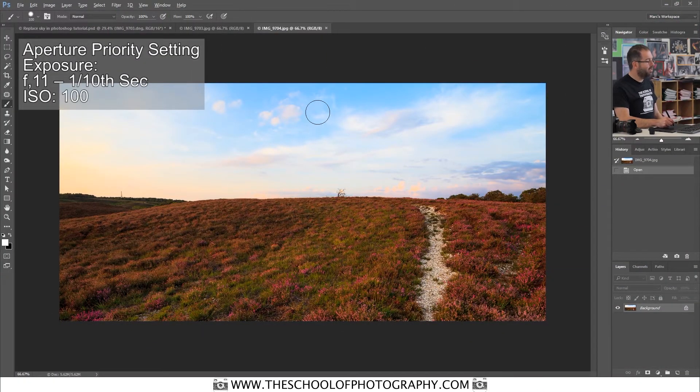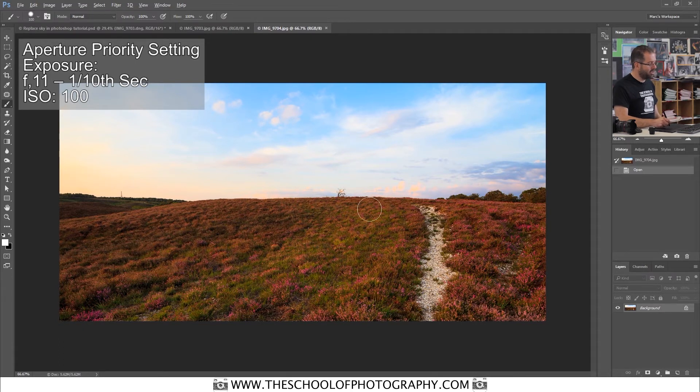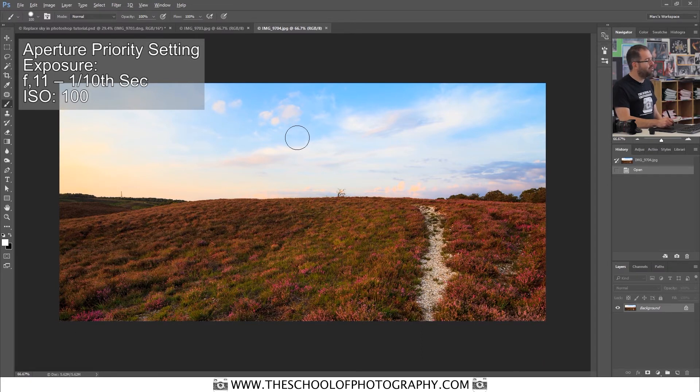The camera's light meter is not balancing it correctly. It's got the foreground okay. The foreground's balanced okay. But the sky is really quite bright.